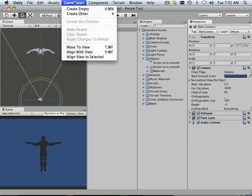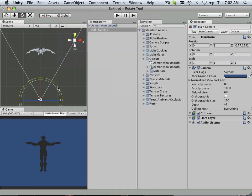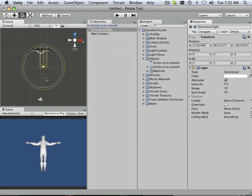Here's another thing that we need to do. Add a light. So create other. Directional light. And there's my really bright directional light.